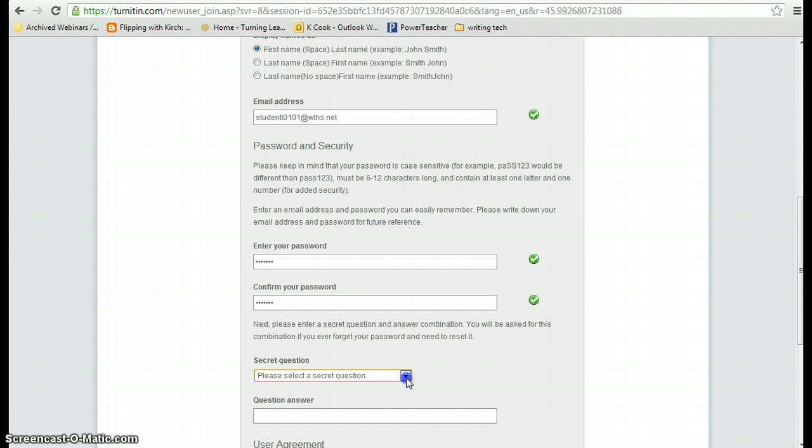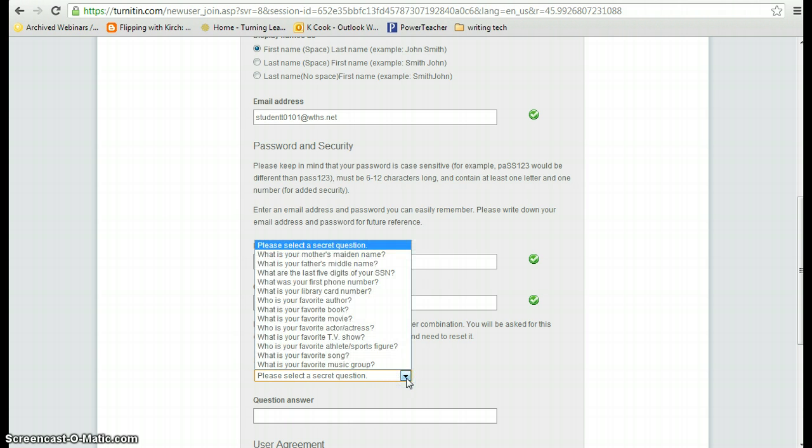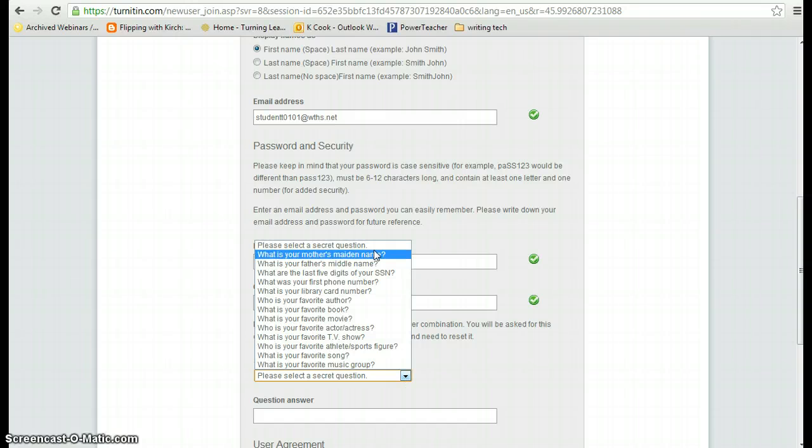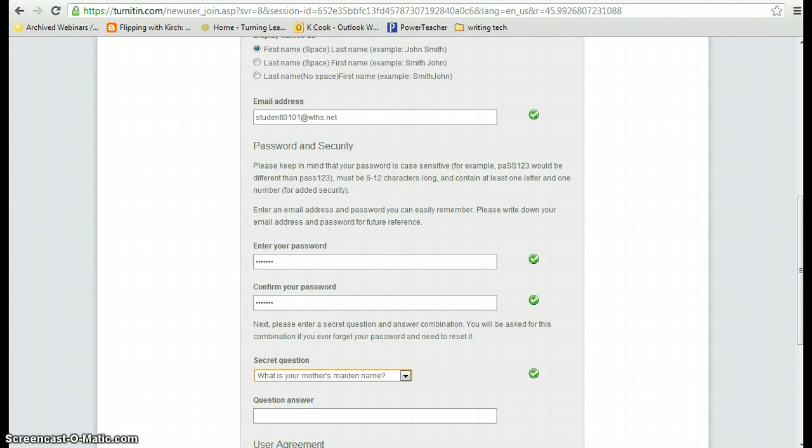Now, secret question. Again, for simplicity's sake and so that we can help everybody out if they forget their login, we're going to ask that you select what is your mother's maiden name as your secret question. And the answer is going to be popcorn.